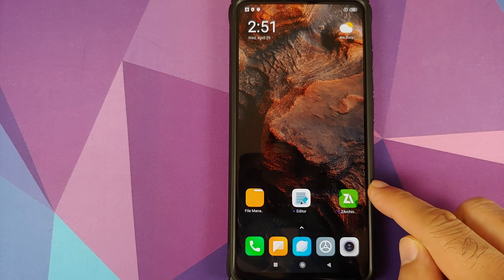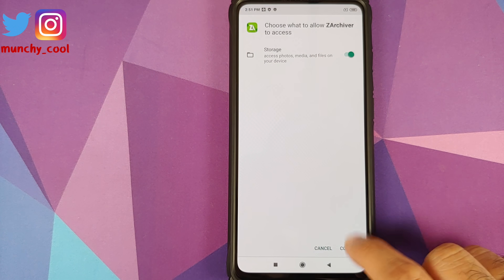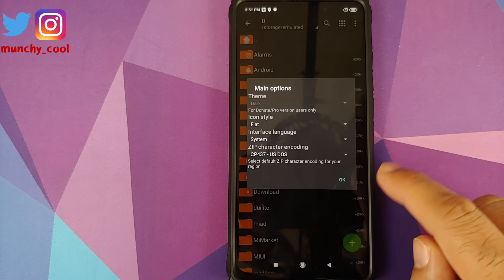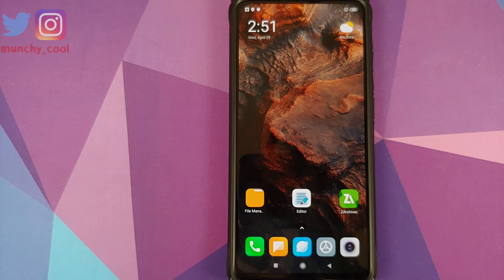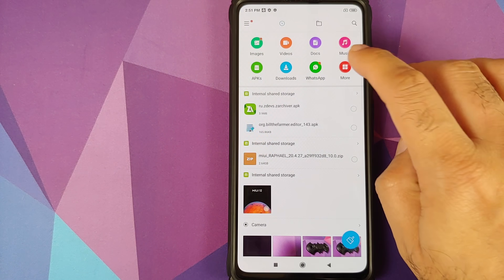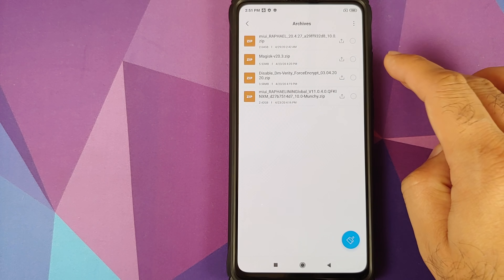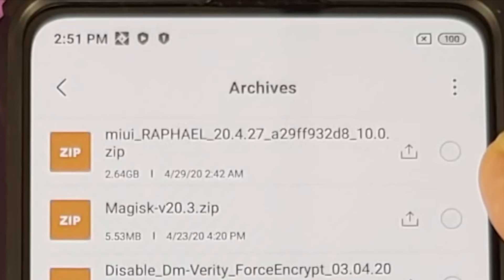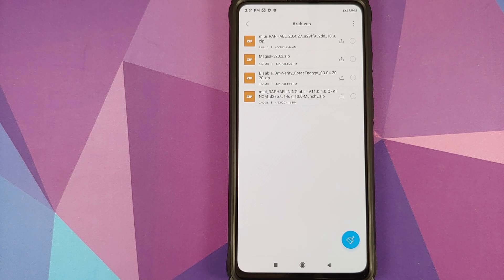You also need two other applications: zArchiver and a text editor application — links to both can be found in the description. The most important file we need is the MIUI 12 China beta zip file. We're going to use miui_raphael_20.4.27 in this video, however you can use the latest betas as and when they come.